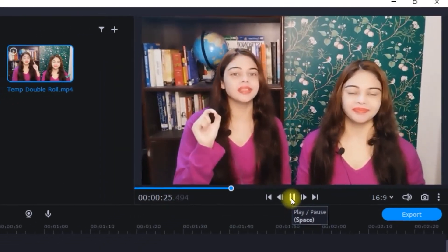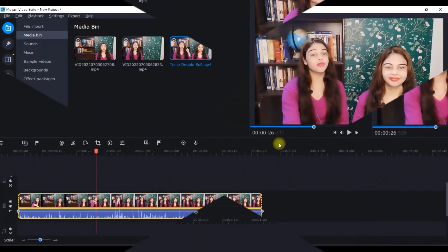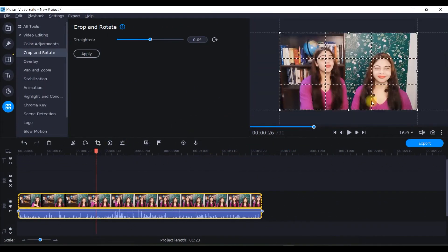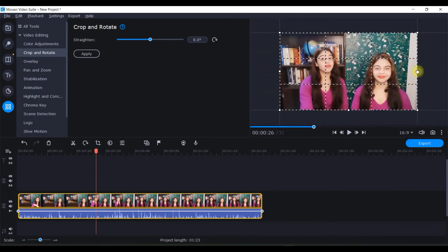This is how it's looking now. We can do further modifications. If we don't need this side, crop it and apply.